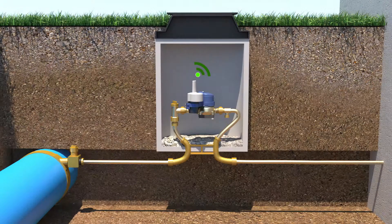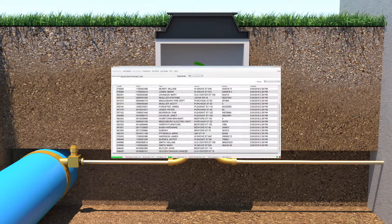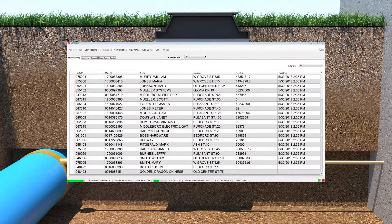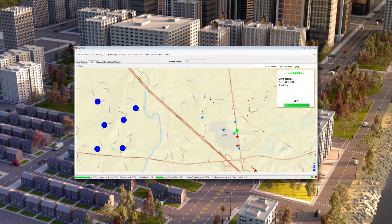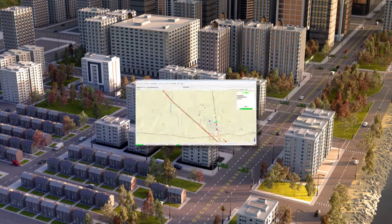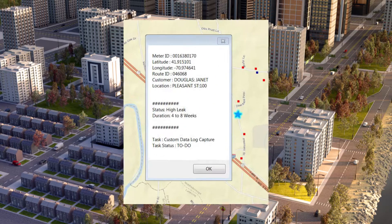During the meter reading process, the data can be viewed in a number of ways. Incoming data can be viewed in a tabular format as it is received. The data can also be captured in the Mapping View, which represents each meter point as a colored dot on the screen, which disappears as data is received.